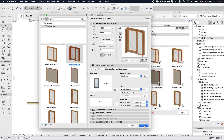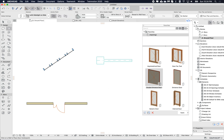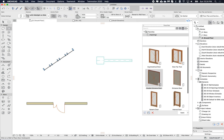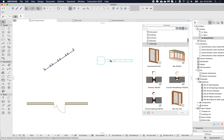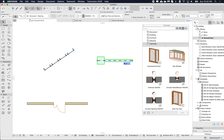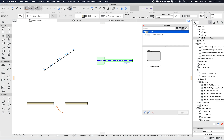Let's look at a couple more examples. Here's a beam — I'll select the beam tool so it filters the list.